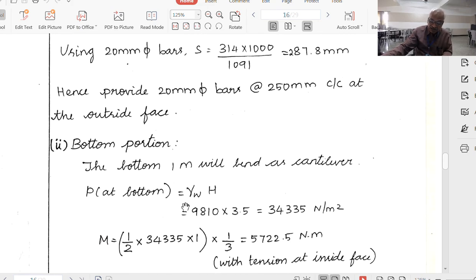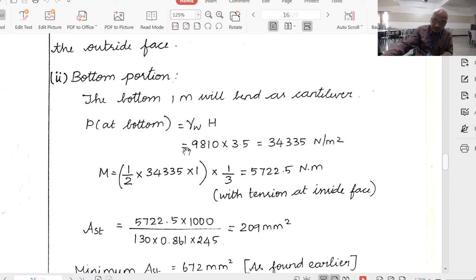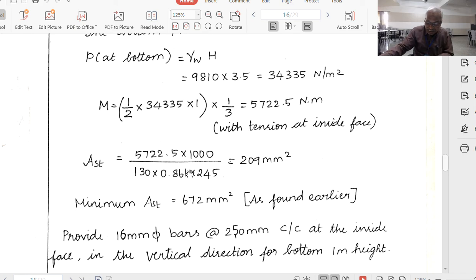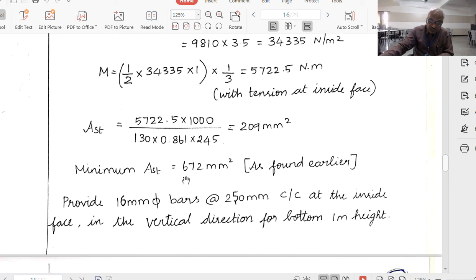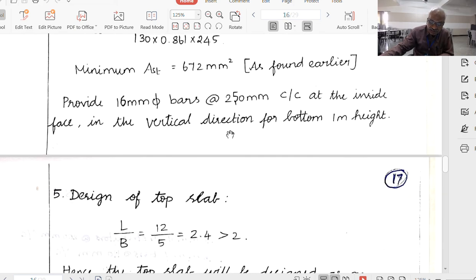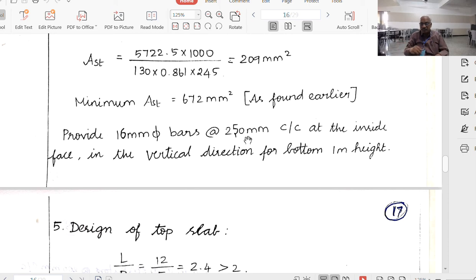Bottom portion: bottom 1 meter bends as a cantilever. Water pressure = 9810 × 3.5. Using the triangular pressure diagram, the maximum value at bottom is 34,335 N/m², zero at top of this zone. Find the bending moment, find the steel, and check against minimum steel since the minimum reinforcement must be provided. The design involves many components: short wall, long wall, water pressure, air pressure, etc.